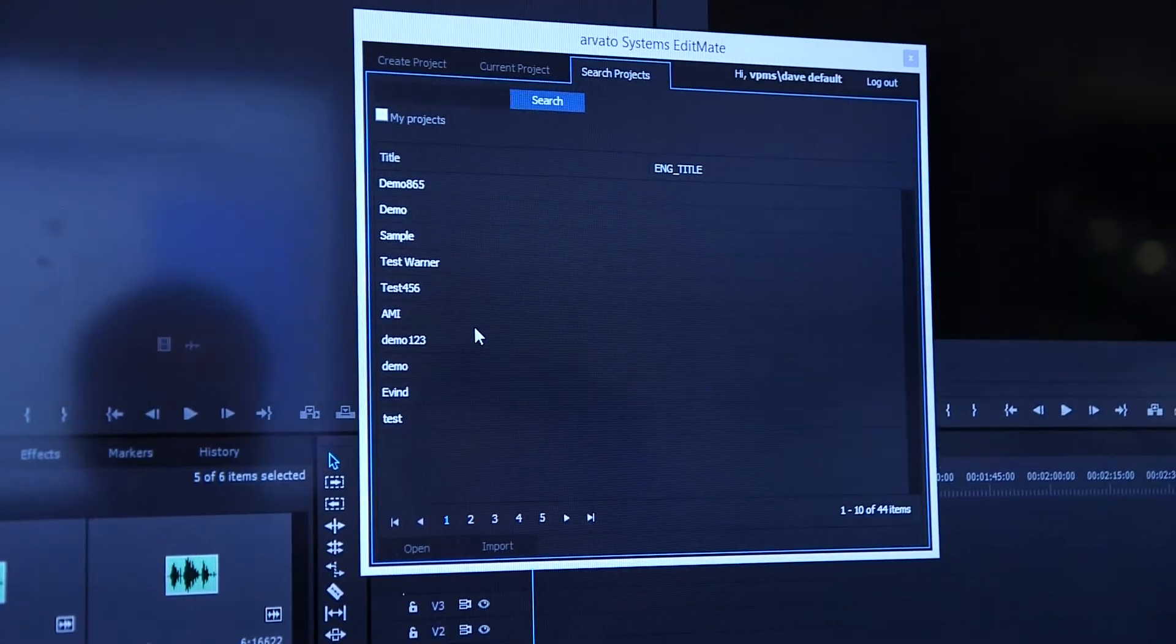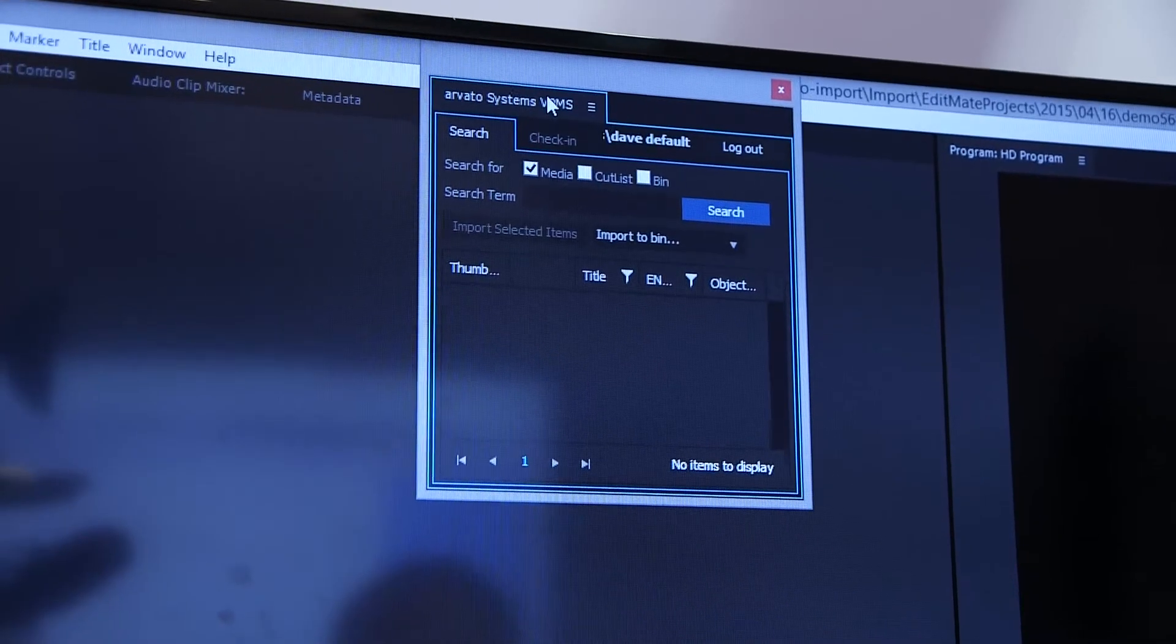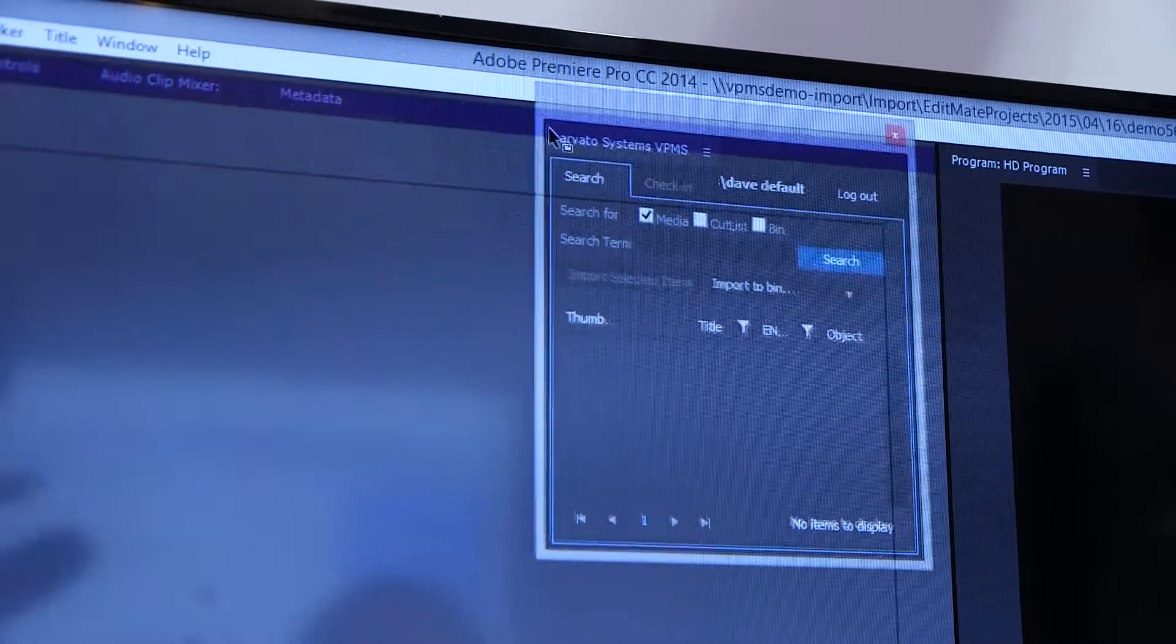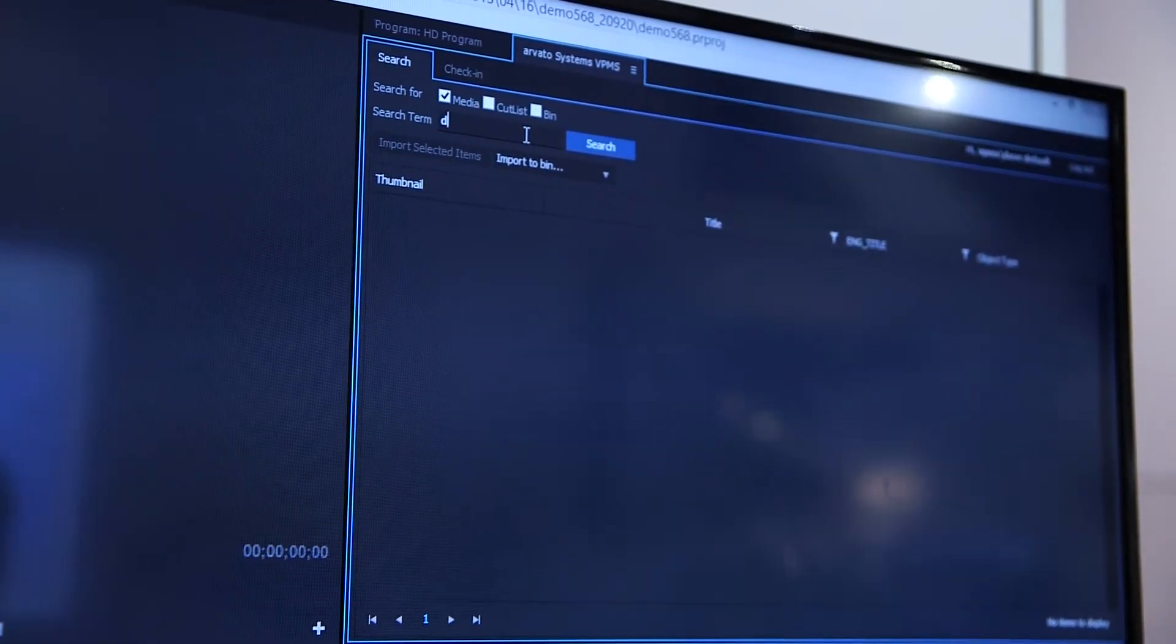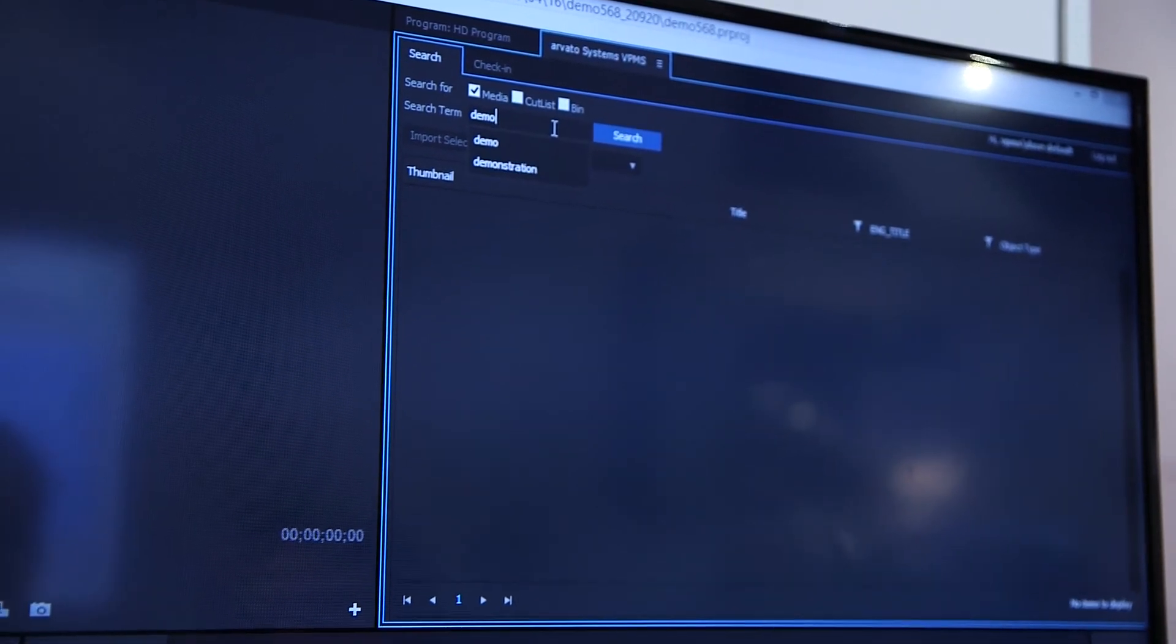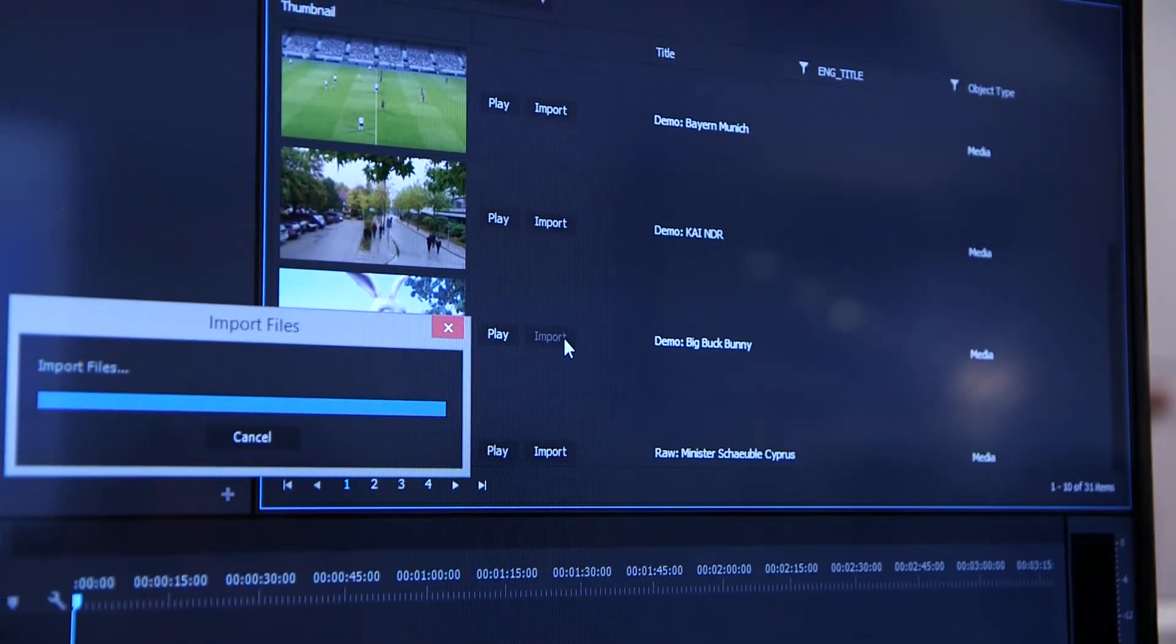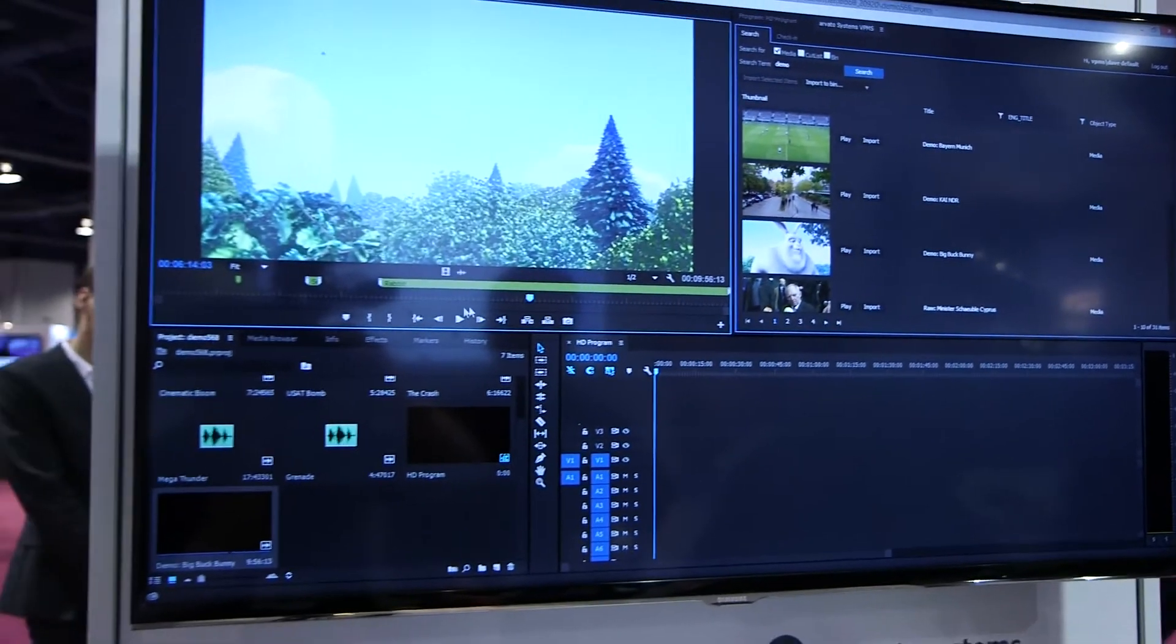So this is a real collaborative editing platform. Another nice feature is the VPMS panel inside of Premiere. I can directly access the VPMS database, search for content, and import it into my Premiere seat. And now I'm immediately able to start editing.